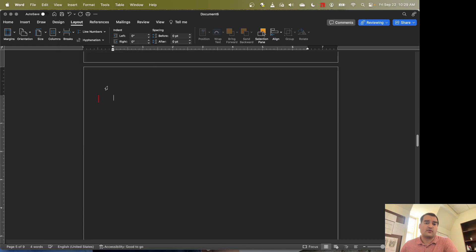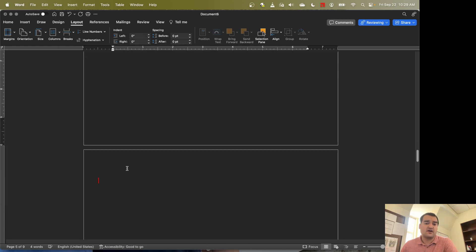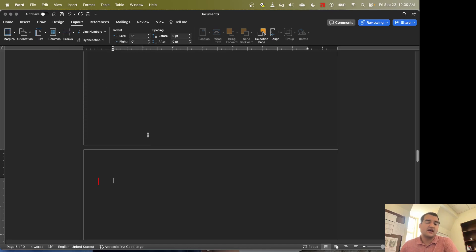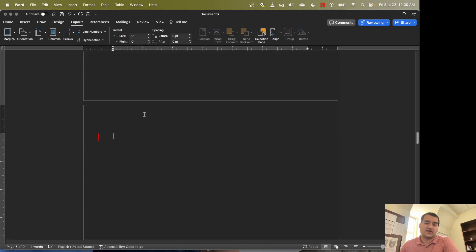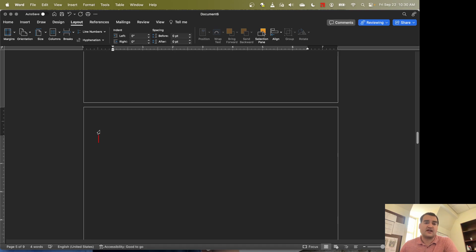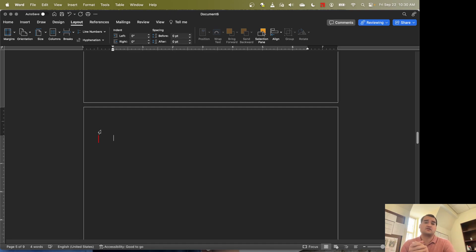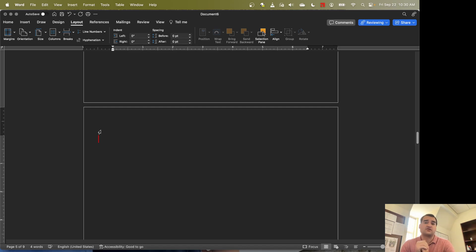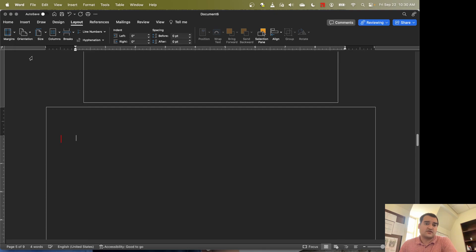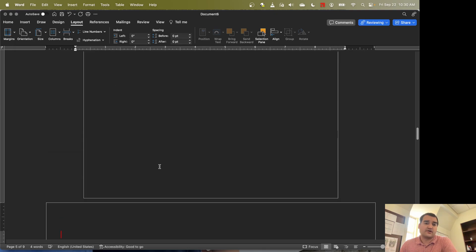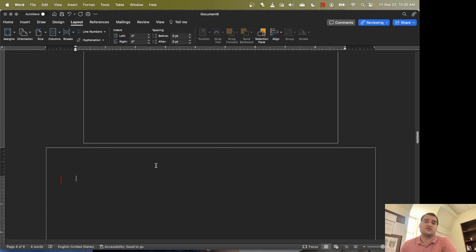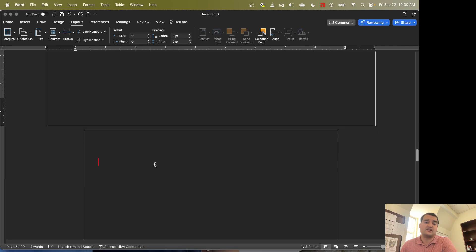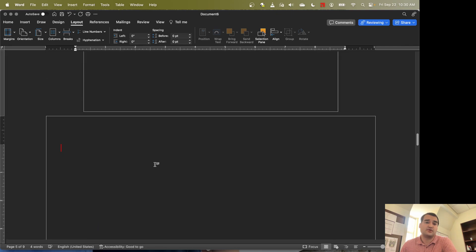So the purpose of the section break is to actually segment the document into different sections. And we're going to do a section break before and after the page that we want to have be a different orientation. So now that we've included two section breaks, we've essentially split this from being one whole section, the document, to now we have three sections. Before the section break, after the first section break, after the second section break. So now when we go change this to landscape orientation, you'll see that it only changes this one single page to landscape.